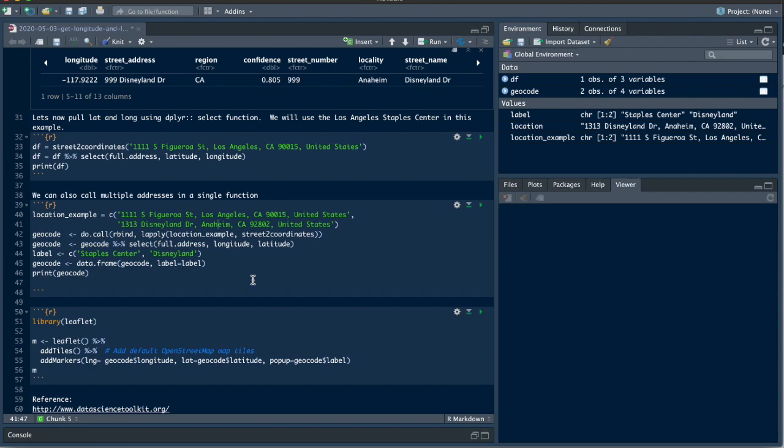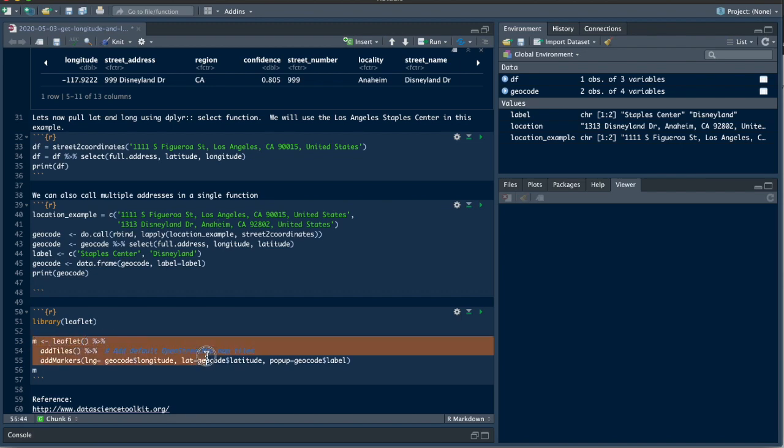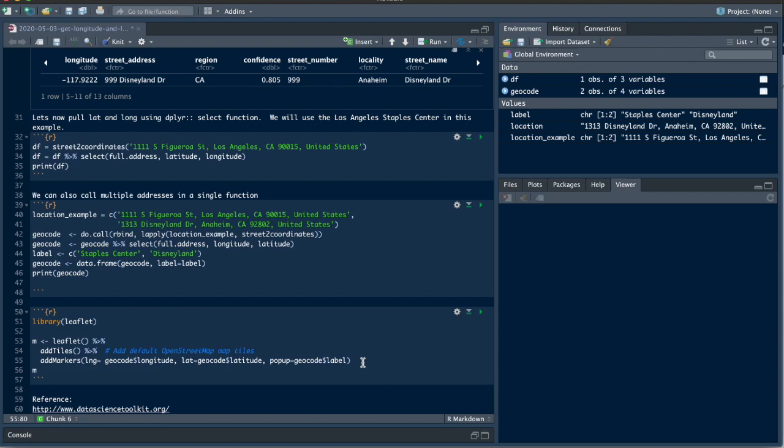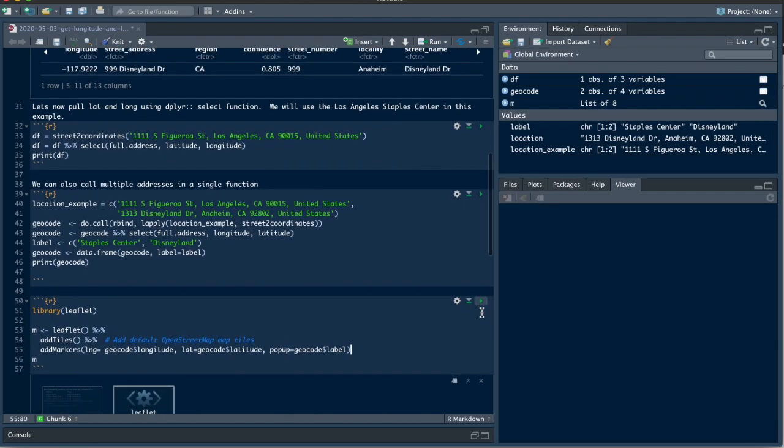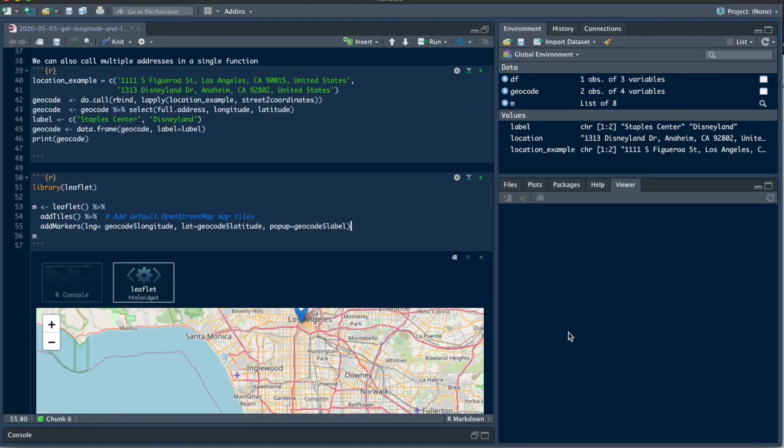Now I want to map both of these addresses, so I'm going to use the leaflet package. I'm going to call leaflet since I already have it installed, and I'm going to use this piece of code here. Here's where I'm putting in the longitude geocode, latitude geocode, and the popup is going to be the label argument. Once I run this you can see down here...